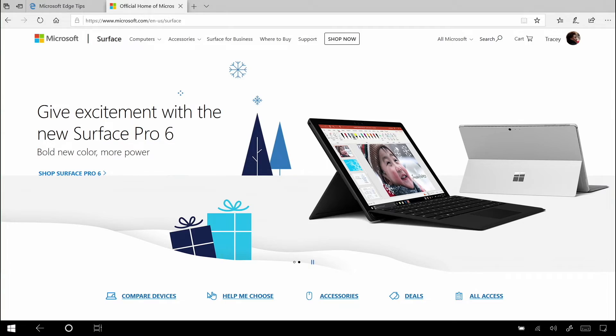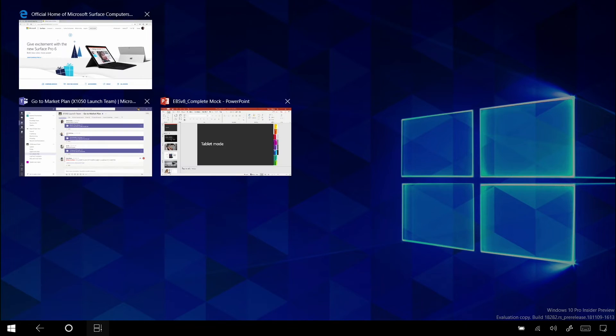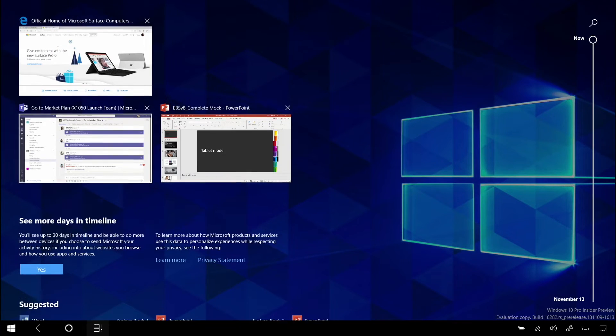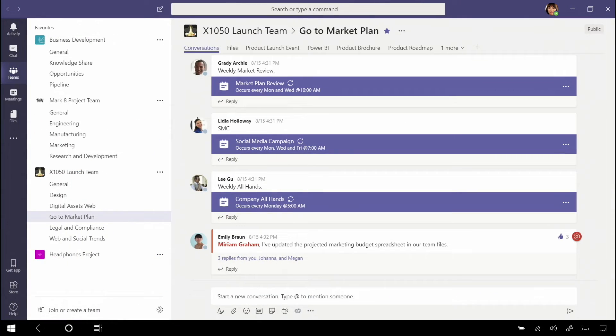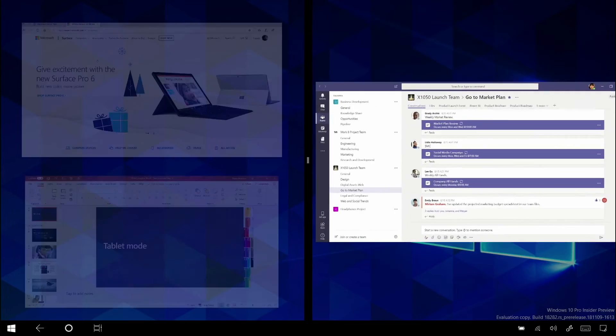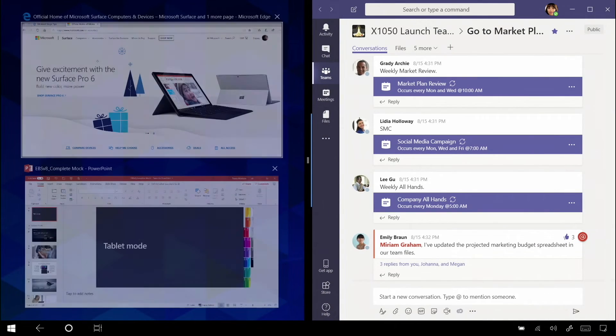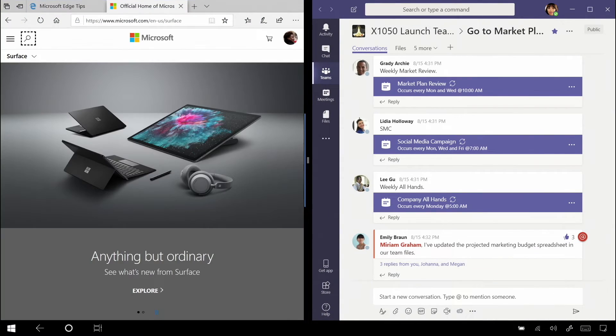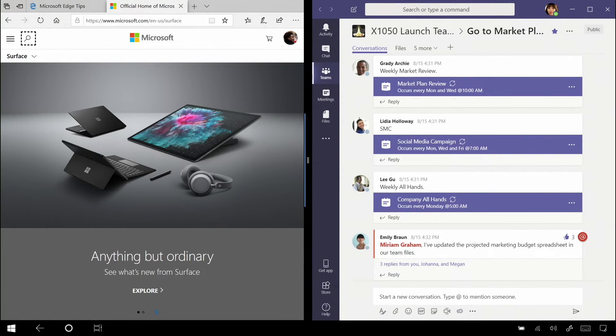When you exit tablet mode, it's not a fundamental shift. You're not using a different computer. It's the same computer. So I'm going to show you what that looks like. I'll go ahead and open Teams here on the side.